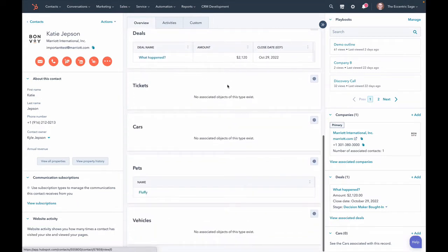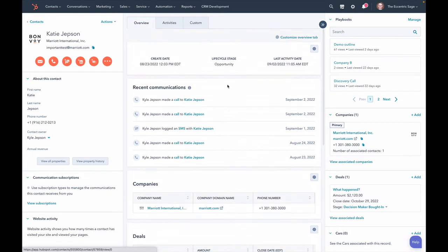So if you have free or starter, you can see this. You can use this tab. If you have pro or above, you can customize what's on here.